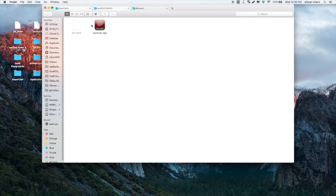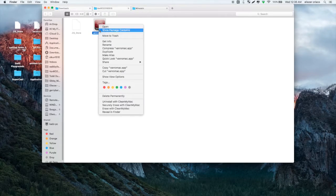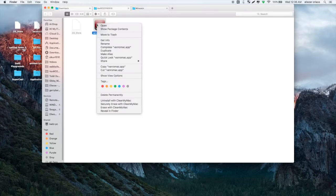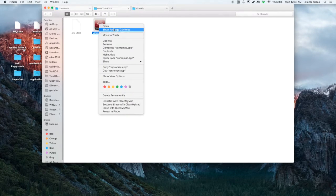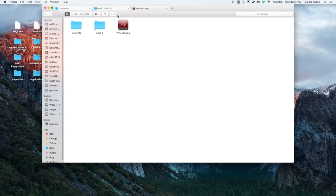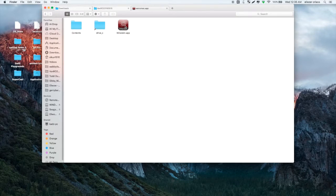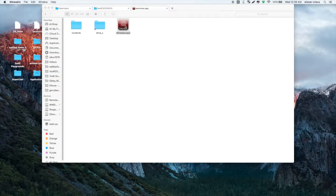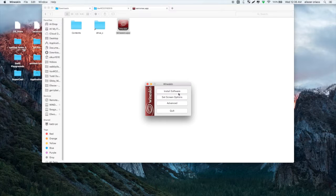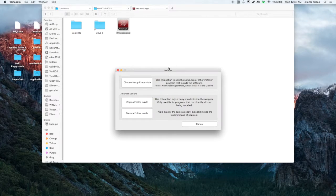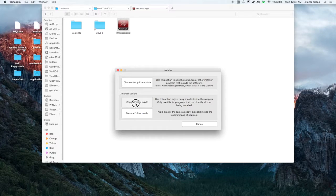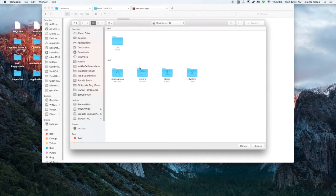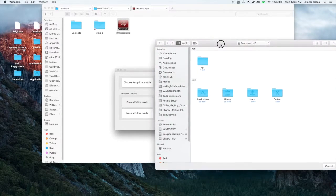To add an application, we just simply right-click on the VanRO Bundle, then click on show package contents. Then inside, click the Wineskin app. Then we have to install software. Just click the install software button, then we select copy a folder inside.